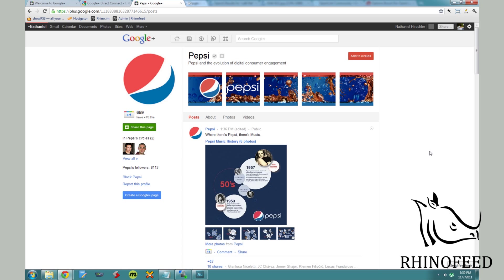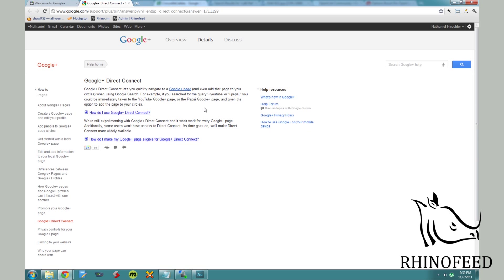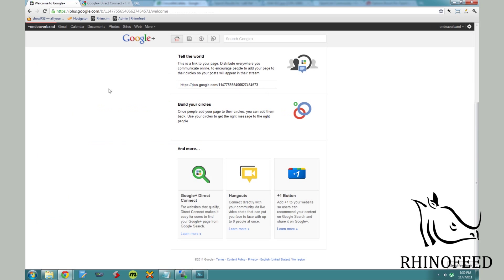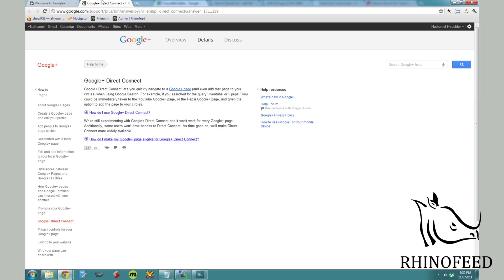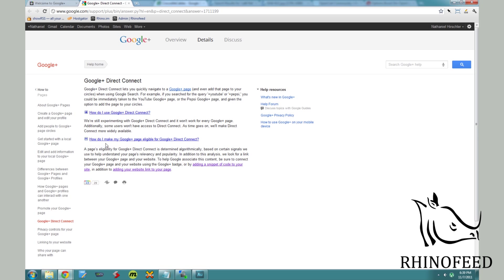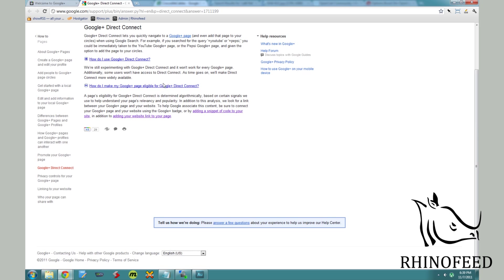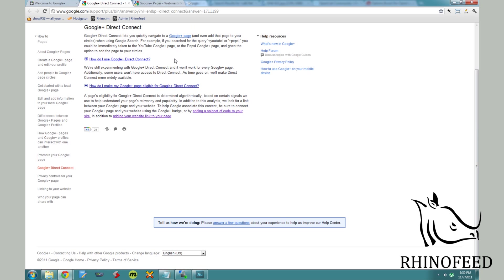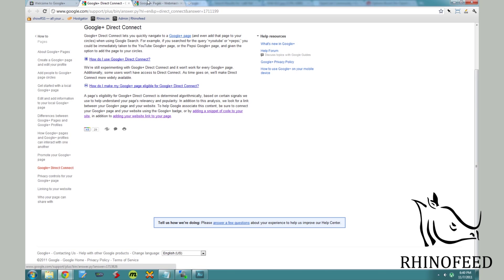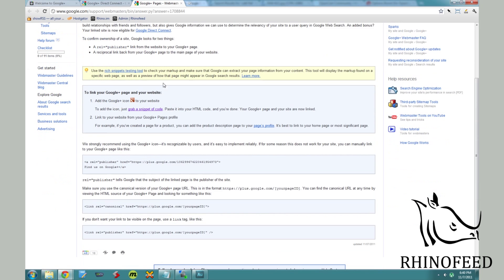So to set that up, you just click on learn more under Google Direct Connect. And then plus this little Daily Bob and then add a snippet of code to your website. In addition to adding a website link to your page. When you set up your page, we already have done that.